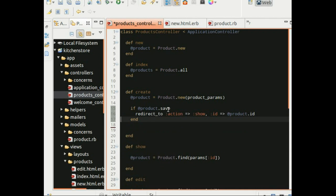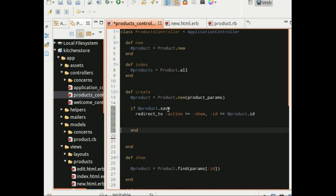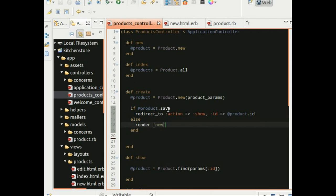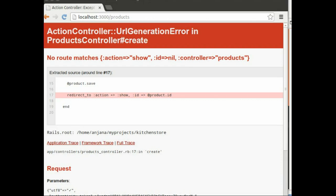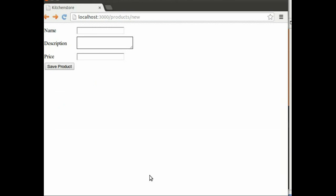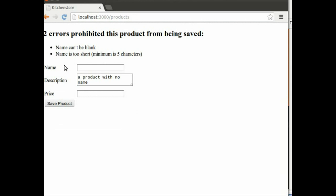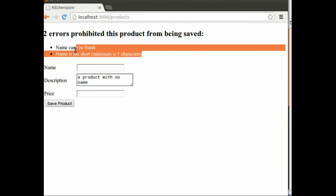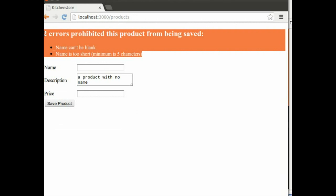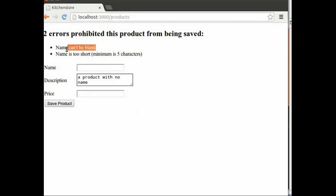Else we would need to render the new product form. So let's go back to our form and try putting in a product with no name and saving it. And it neatly lists the errors associated with that object. So we did not provide a name, so the name can't be blank and obviously the name does not satisfy the minimum five character limit.